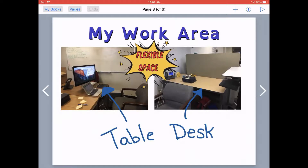There may be times when you want to add audio or narration into your book to help explain something. In the case of our All About Me book, you might want to use audio to help explain how you want students to use different parts of your room, or you might want to add some audio to help explain something that you like or something that you like to do. Book Creator makes it really easy and simple to add audio to your book.